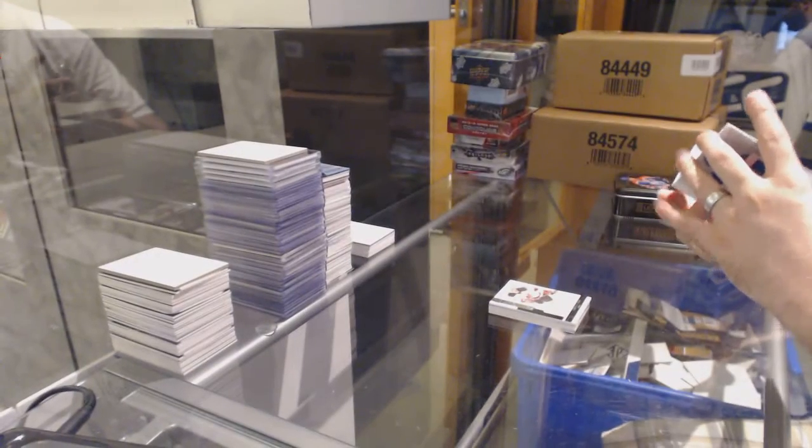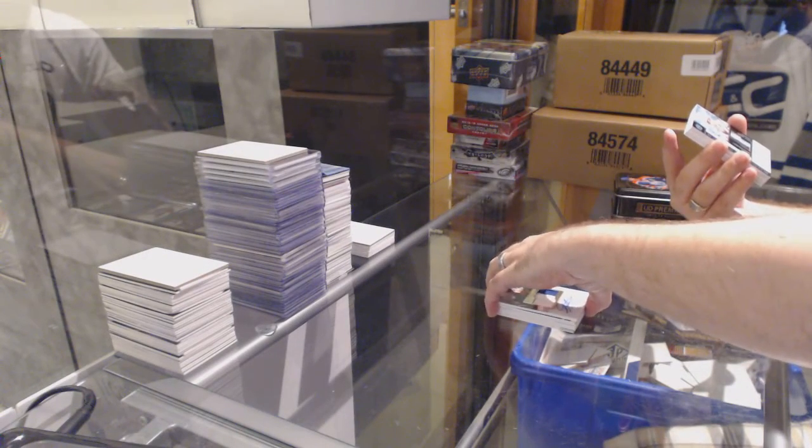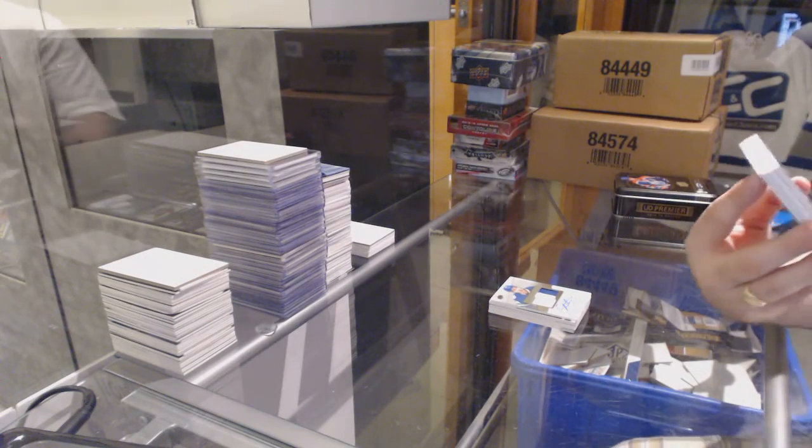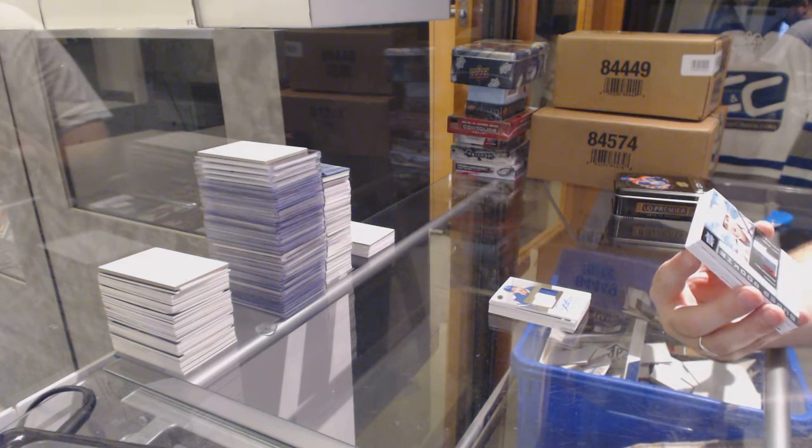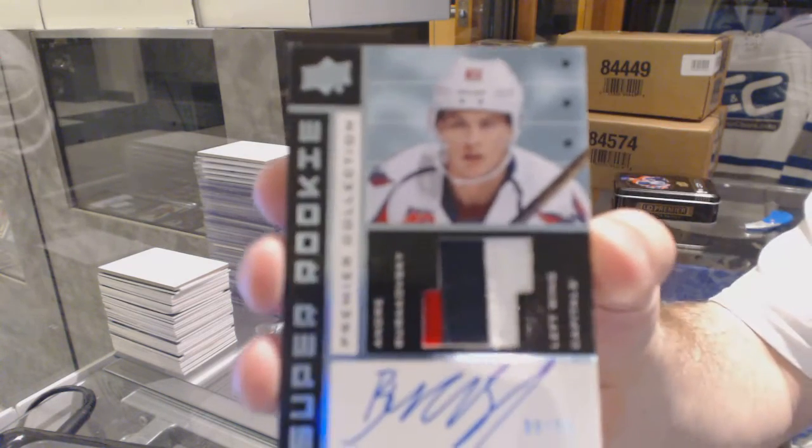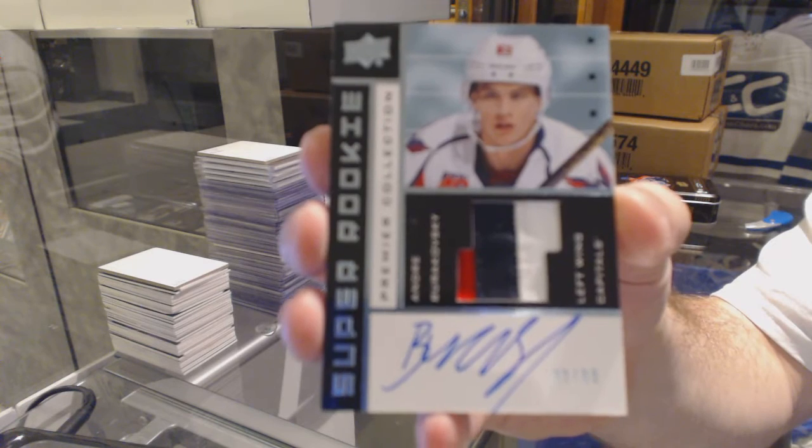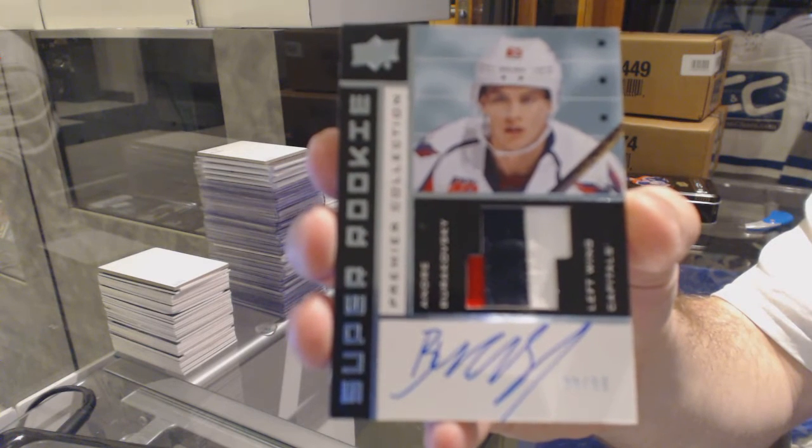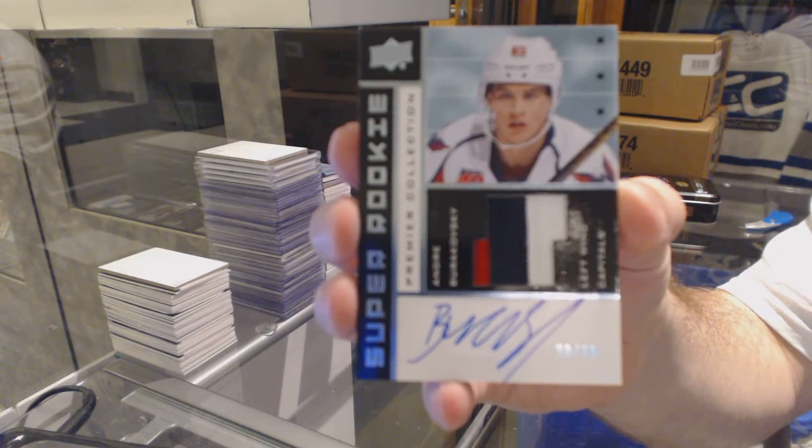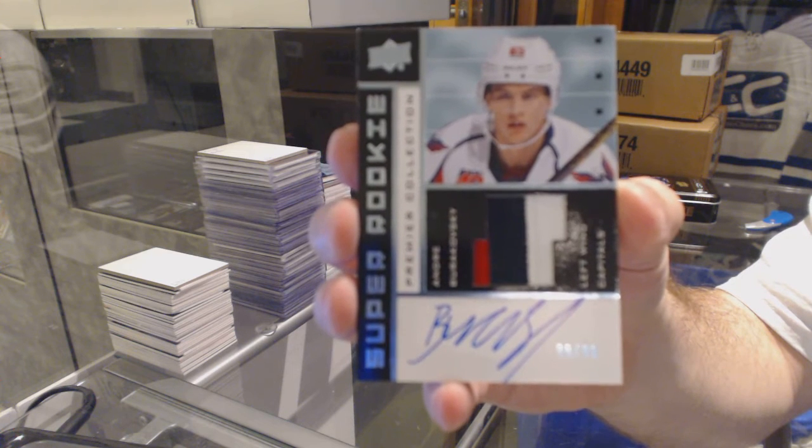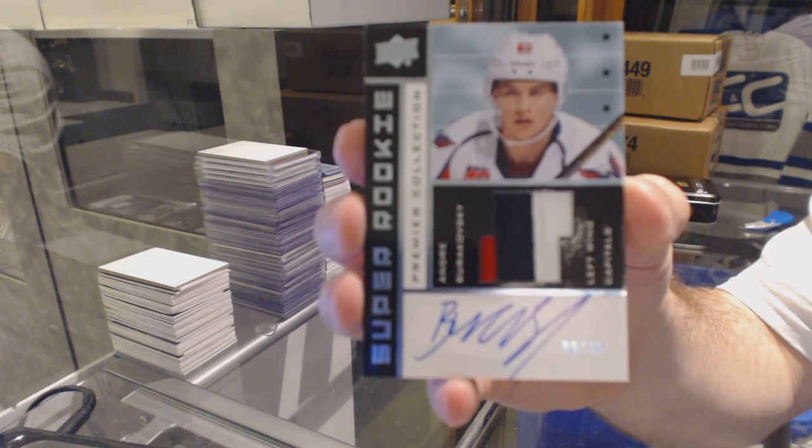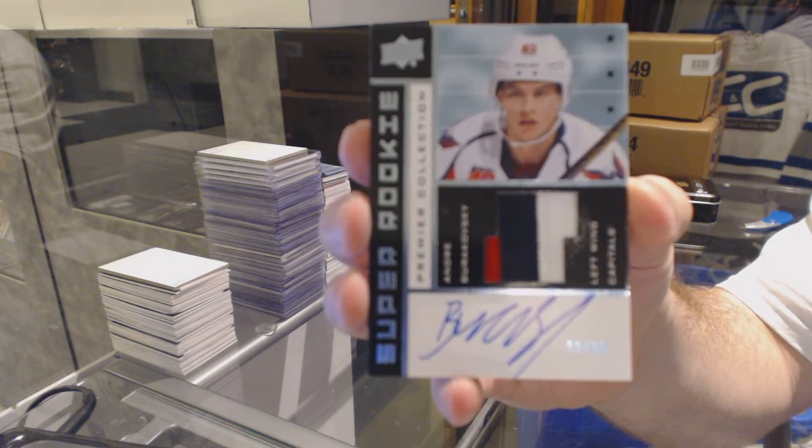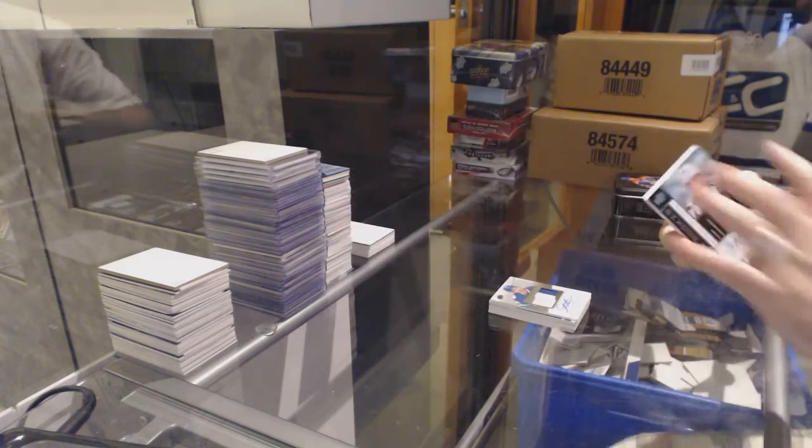That's nice. Number 99 of 99 rookie patch auto tribute, Andrei Burakovsky.